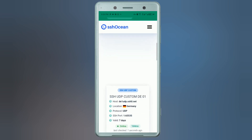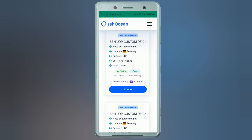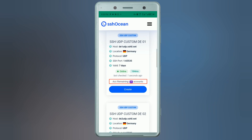For this tutorial we will choose Germany, but you can select any available server that suits your needs. Once you've selected your server location — for example, Germany — look for the section that shows the remaining accounts. For example, you might see 25 accounts remaining for that location.